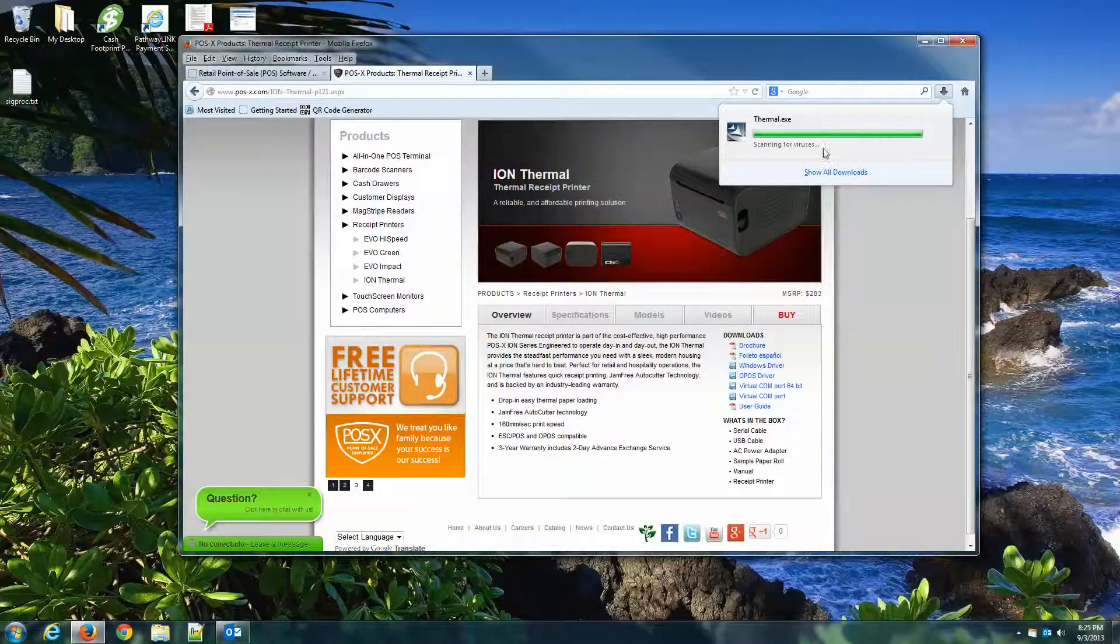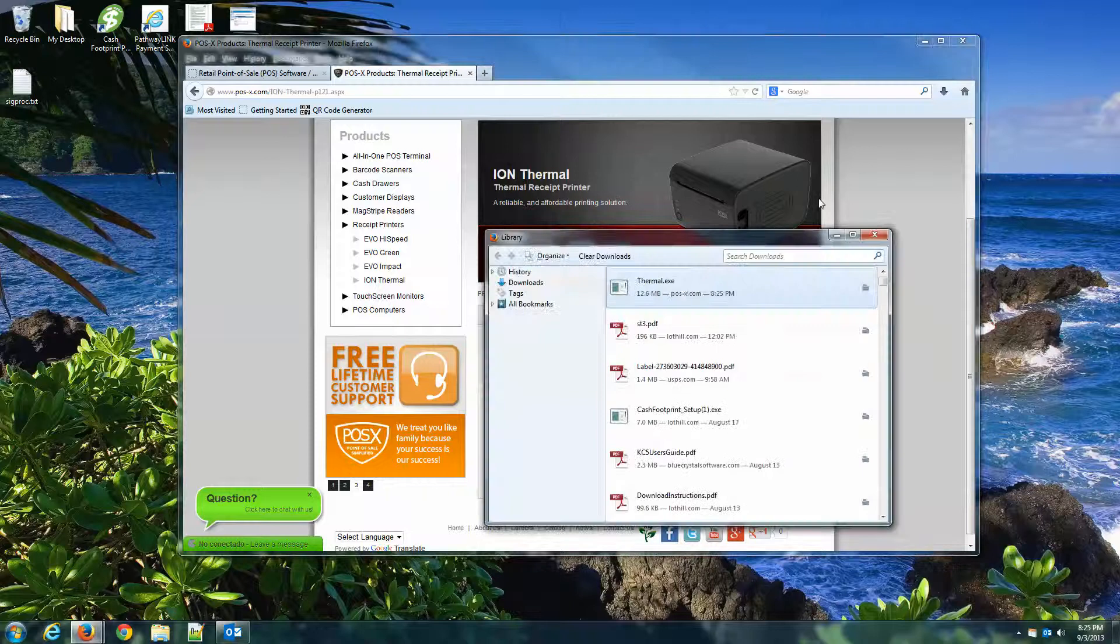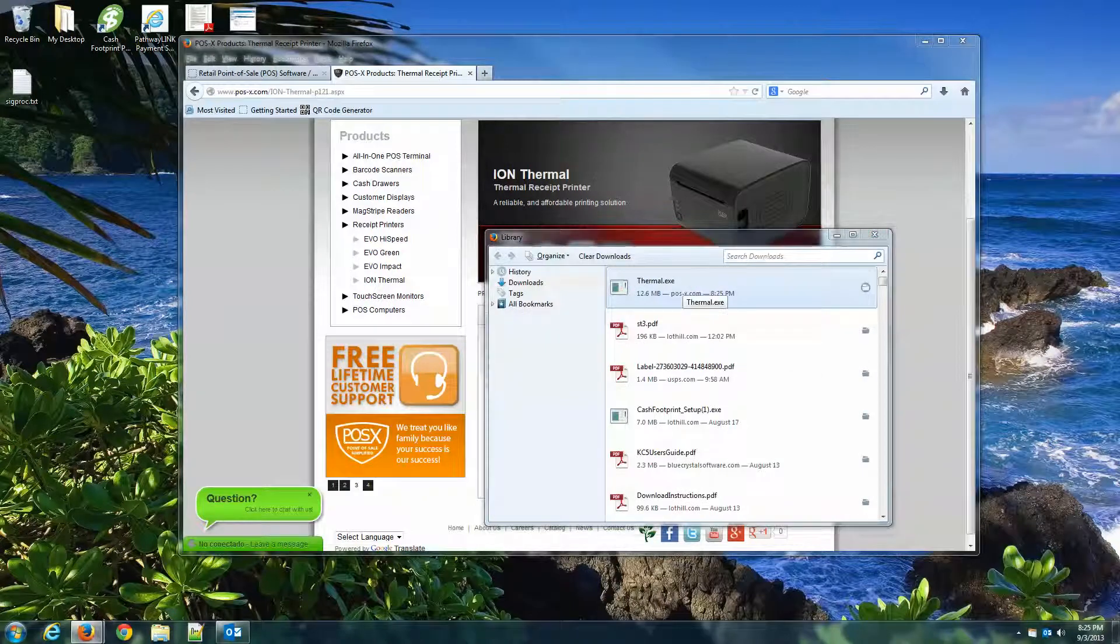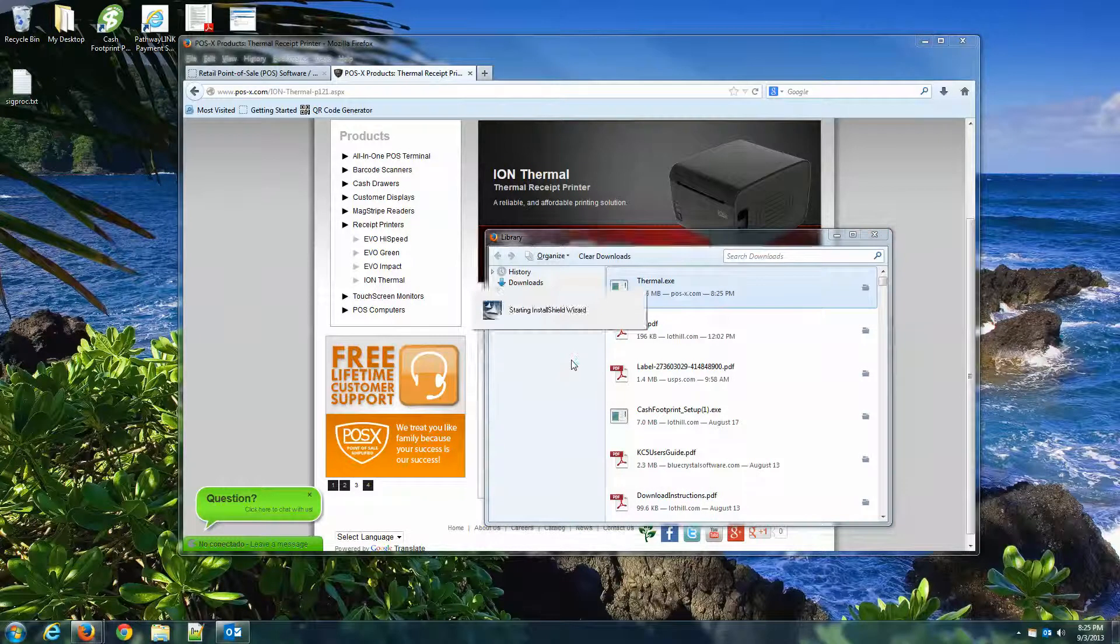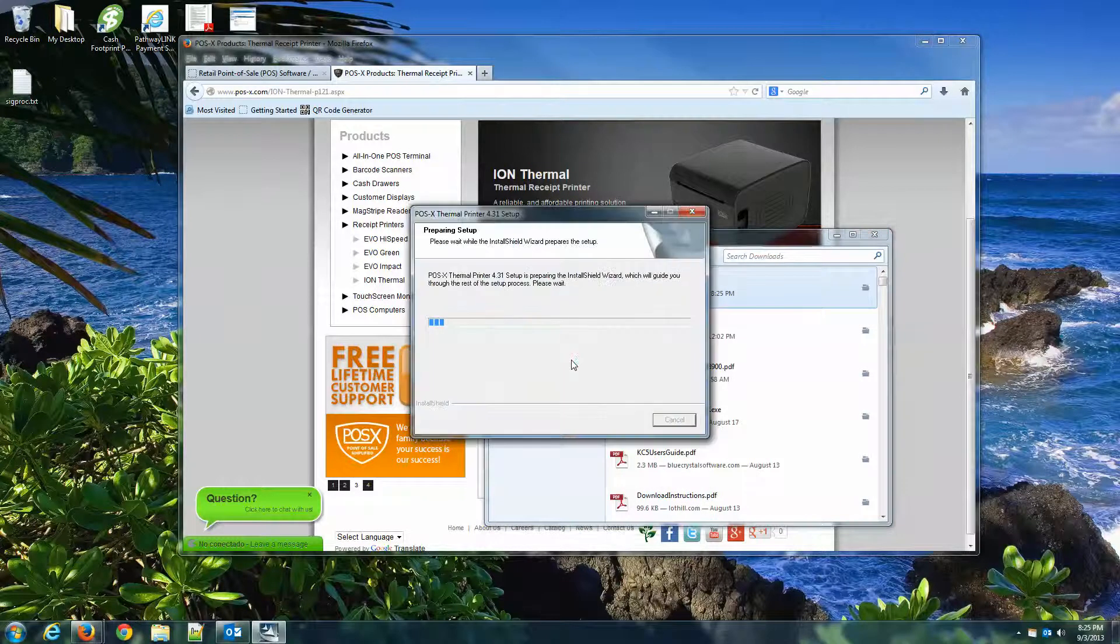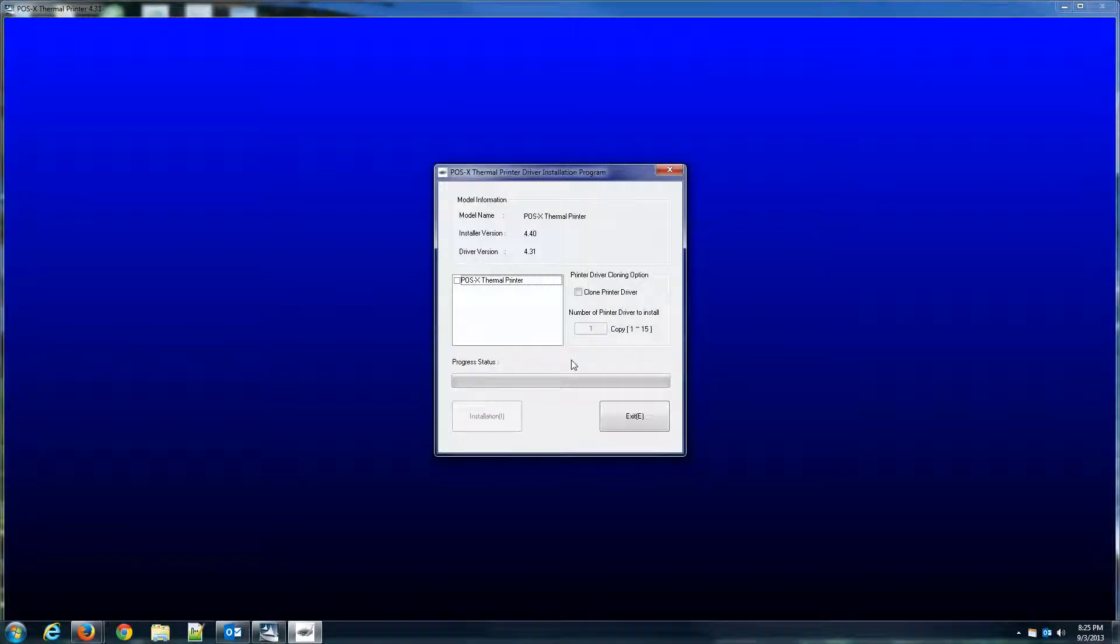Usually when this installs for the first time, if you don't change anything, it's going to install using the LPT1 port instead of a USB port. So that may be what the issue is if you can't get it to work correctly.